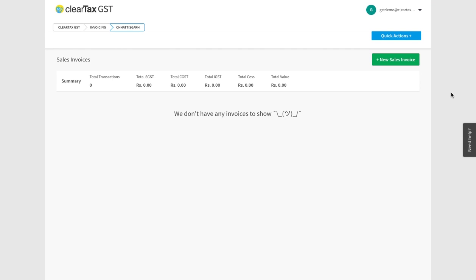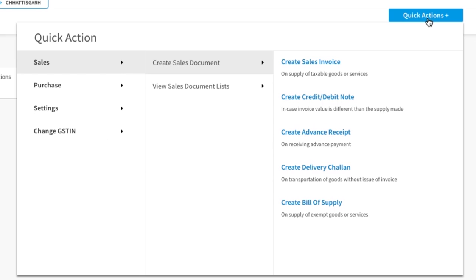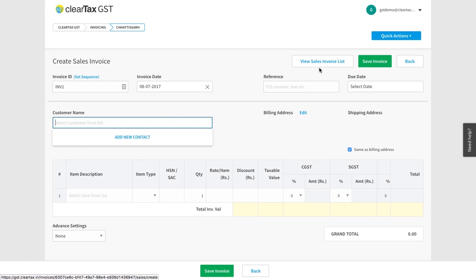To make a sale bill for any goods, click on the quick action button. Now click first on sales and then on create sales document.